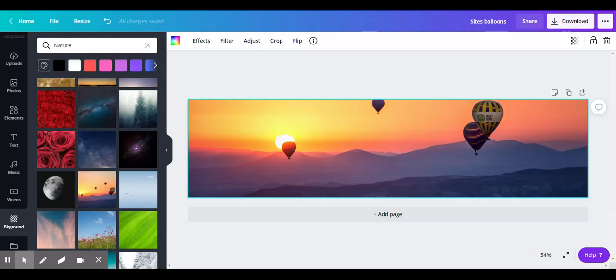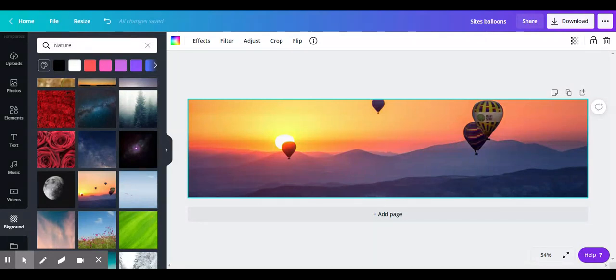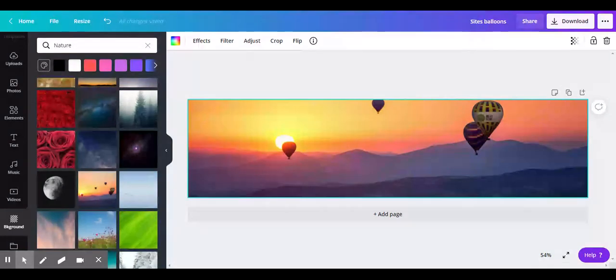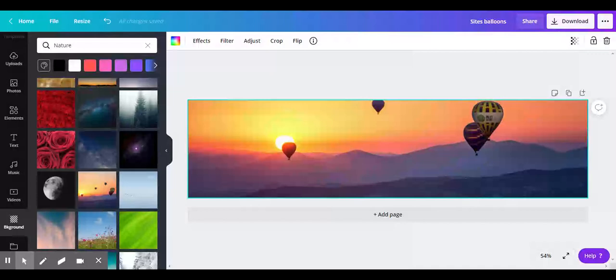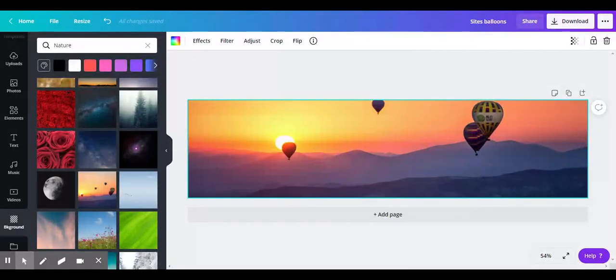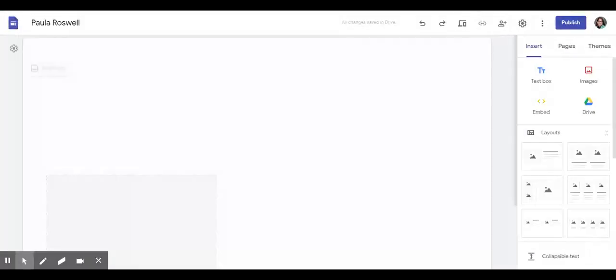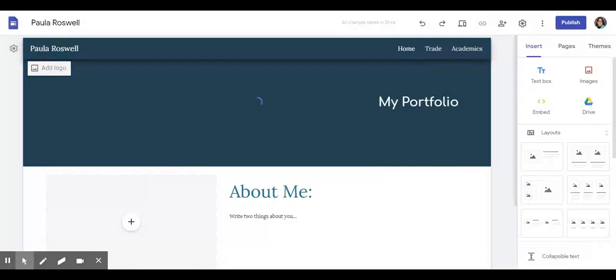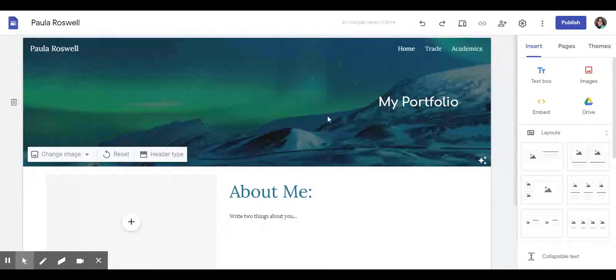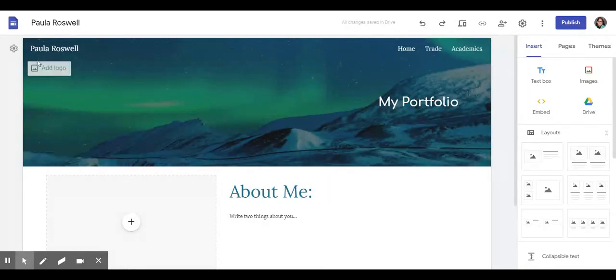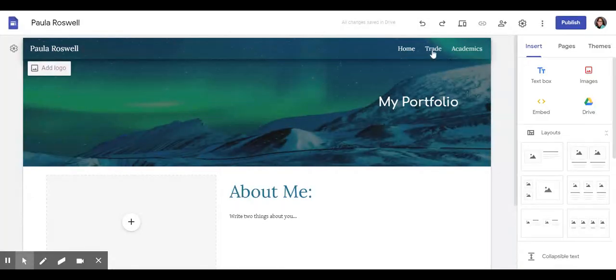And I'll show you in just a second. Alright, I'm waiting for my Google site to load.